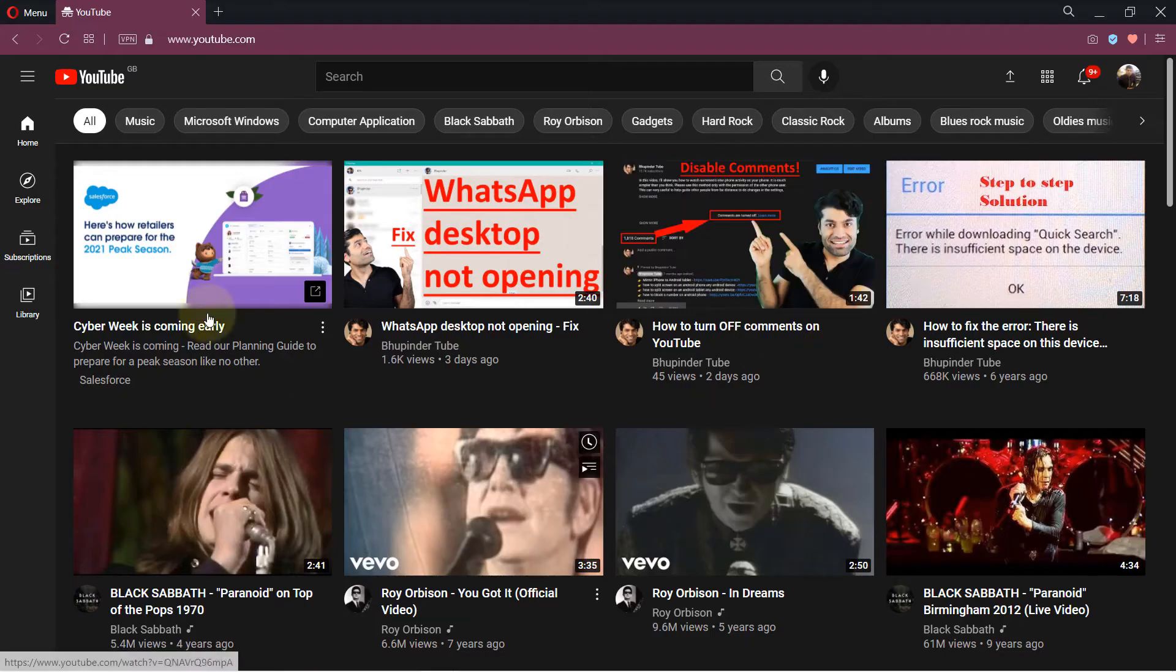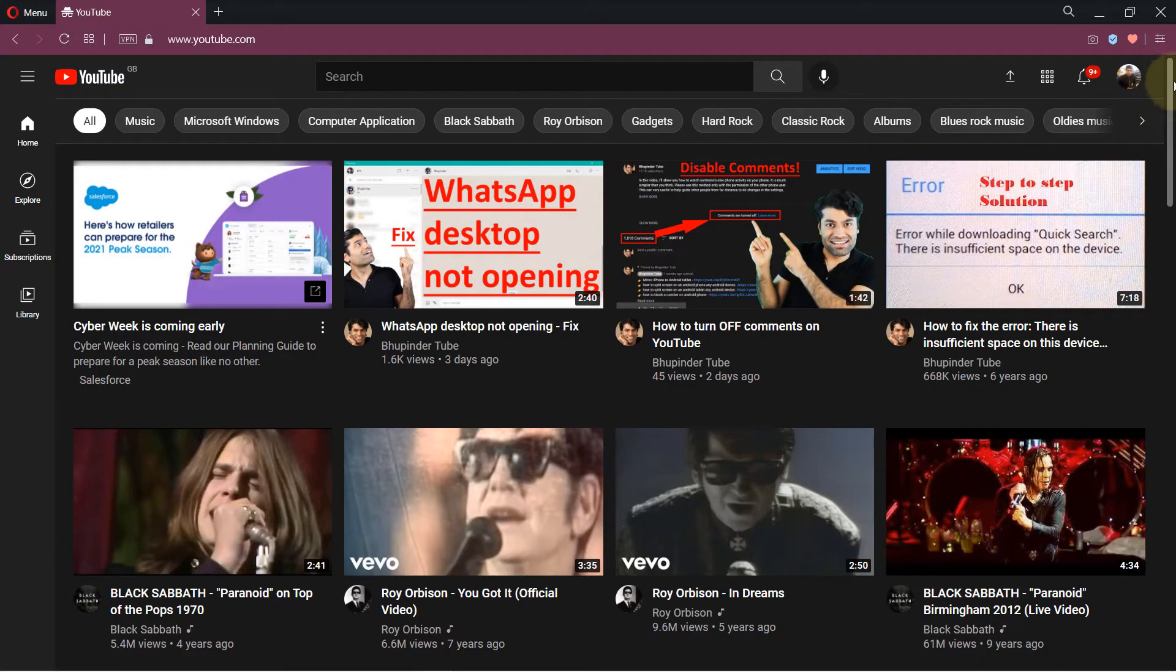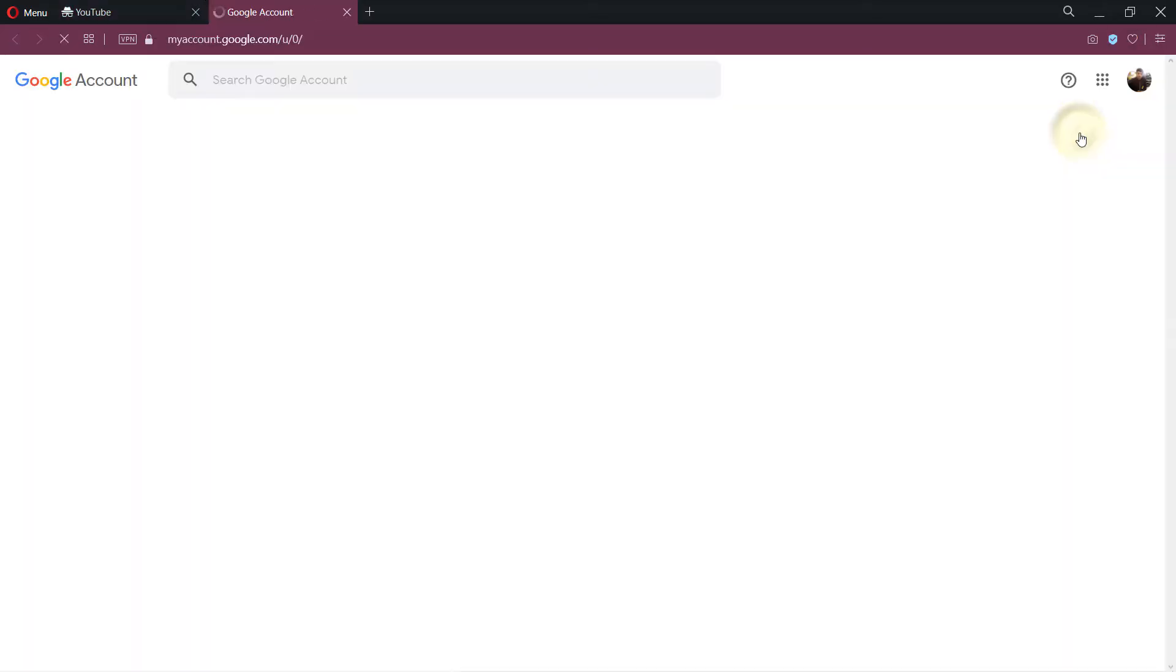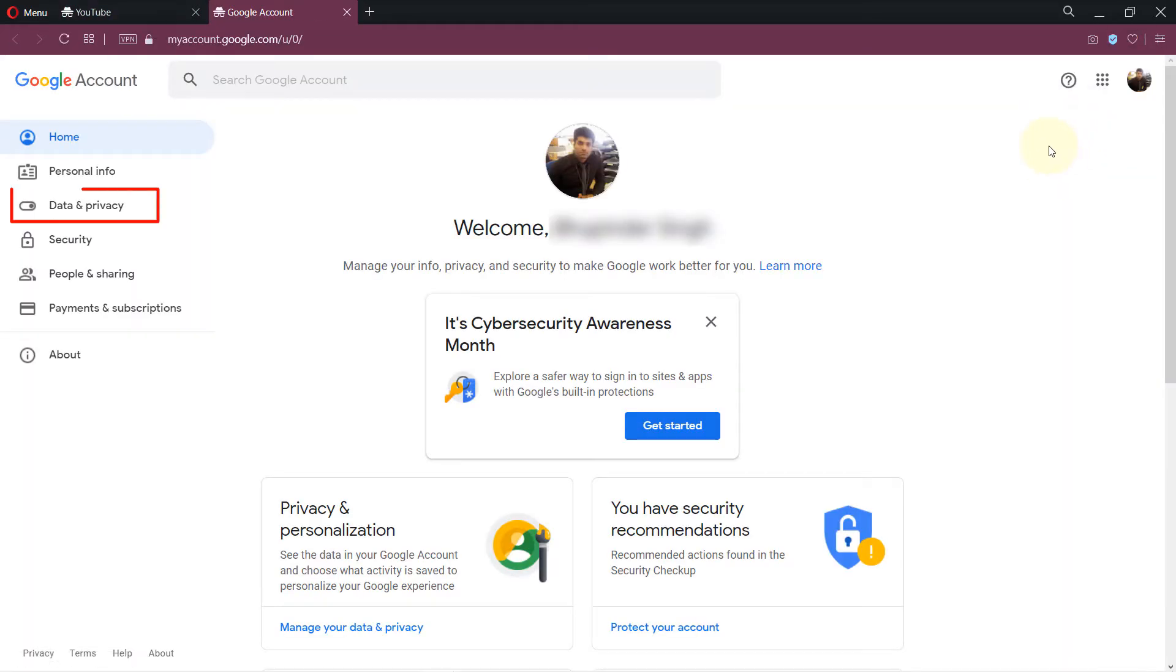First, go to YouTube and then click on your icon. Then click on manage your Google account. The difference now is that data and personalization has changed to data and privacy.